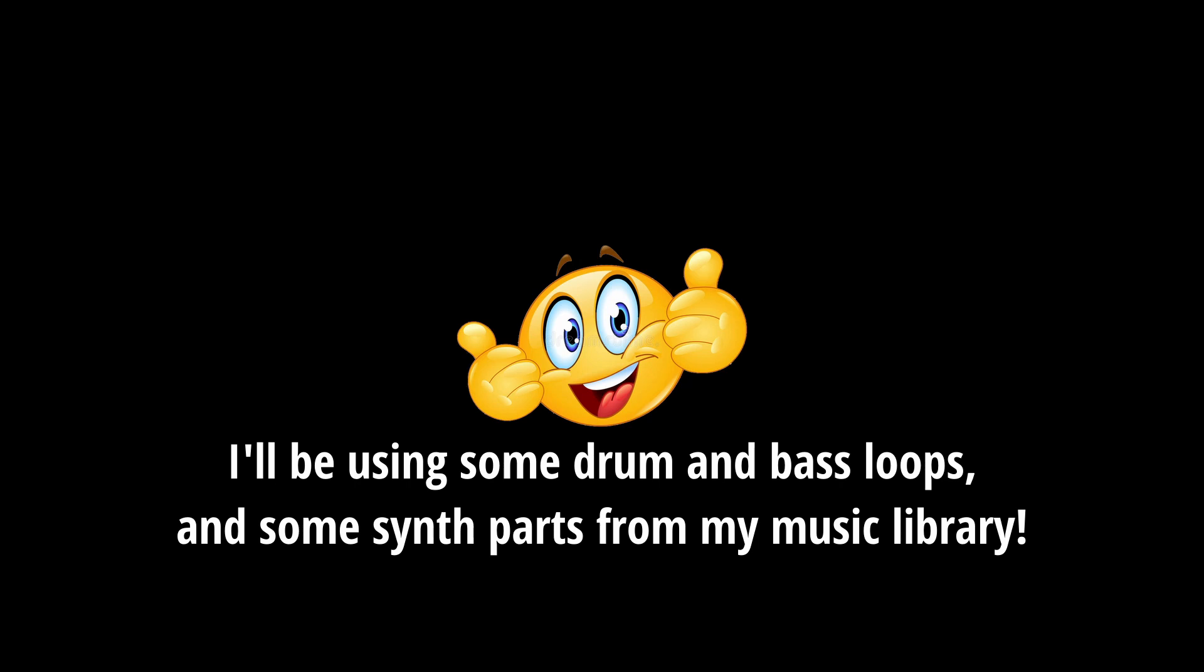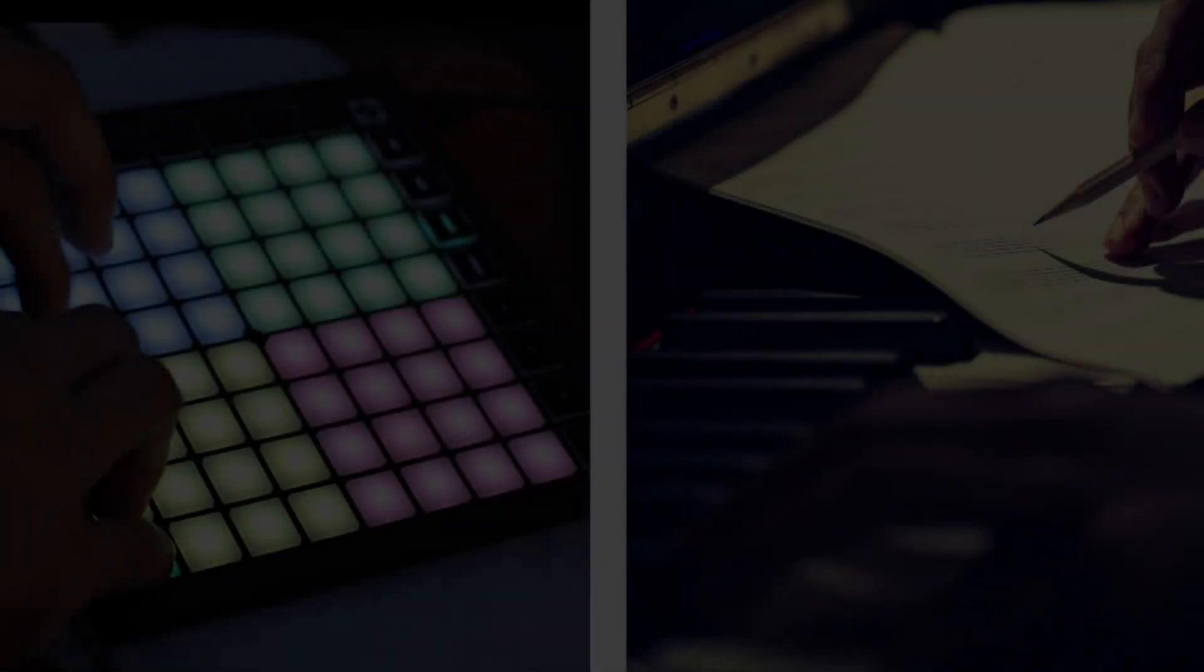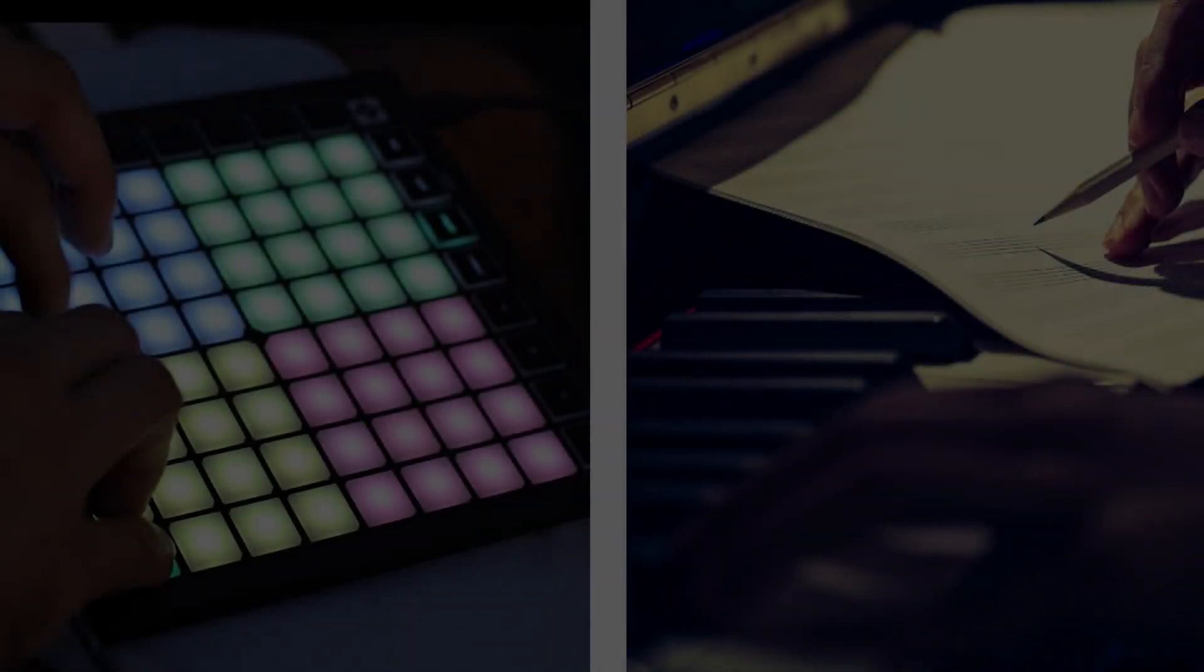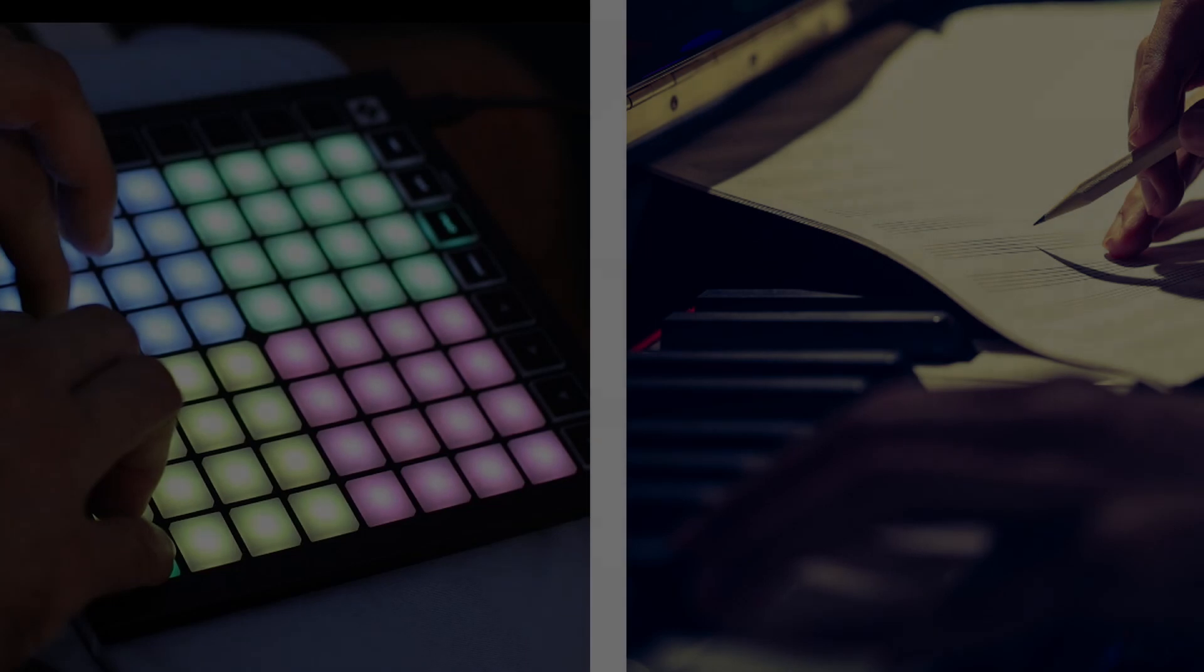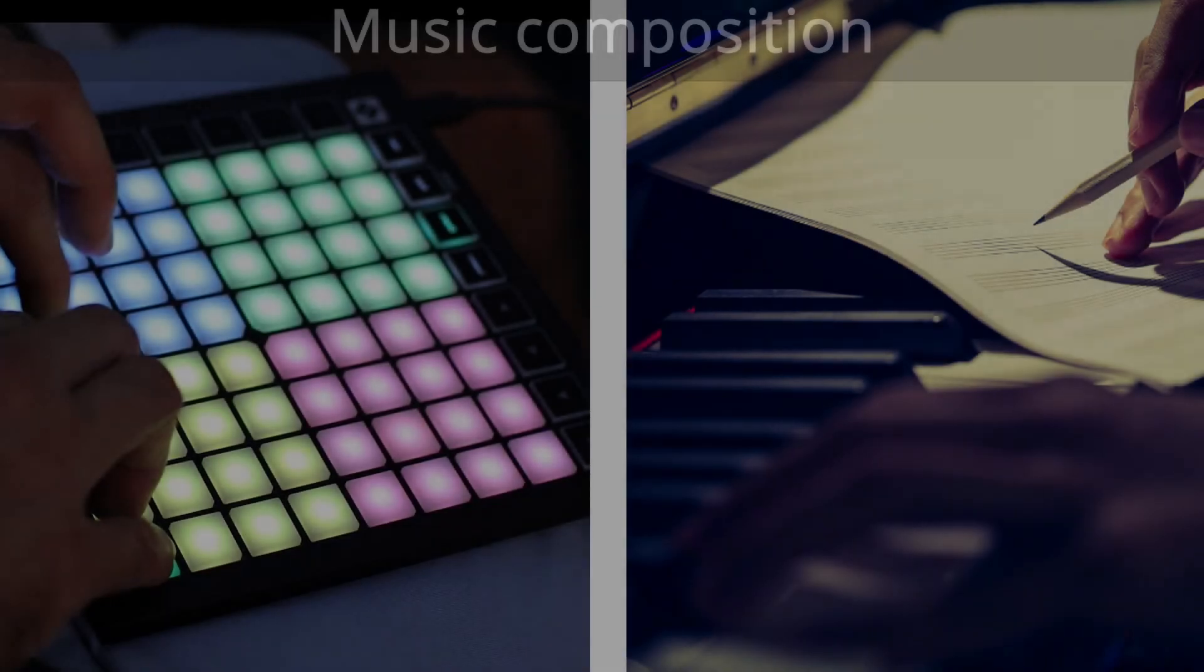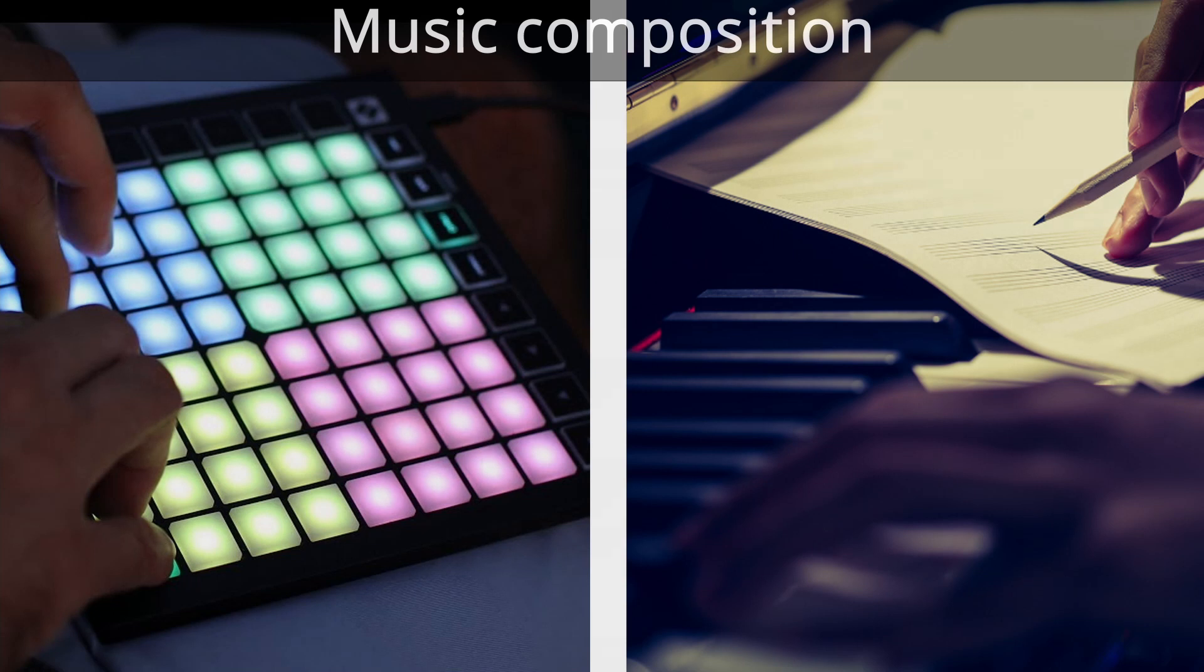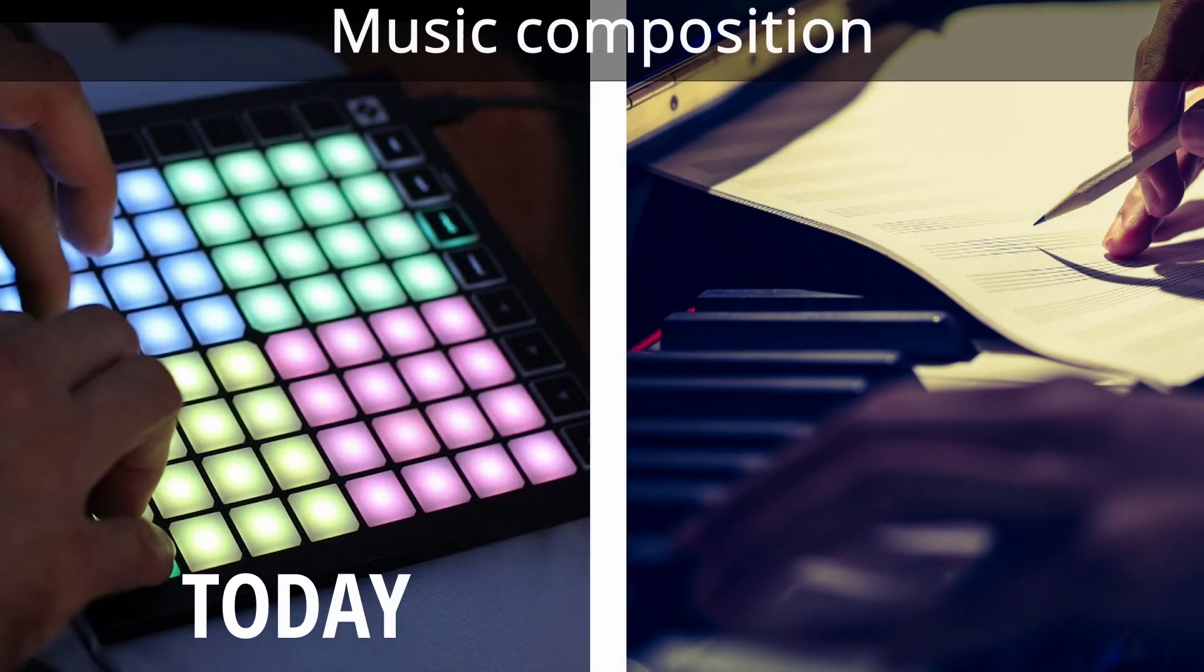As it happens almost always when there are great innovations, especially technological, many dynamics of life change and often change for the better. But in some cases you lose things that seem less useful, but in fact make you lose skills. This has been happening in a very noticeable way for at least a decade in various industries and even in music. But what is happening in the world of composition today?